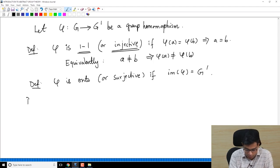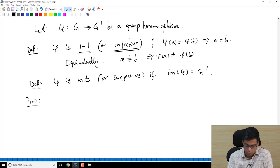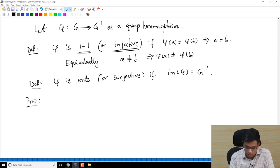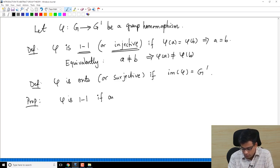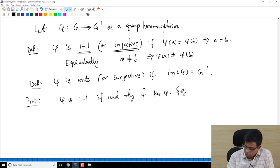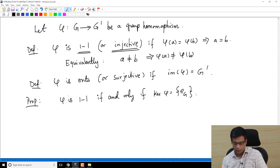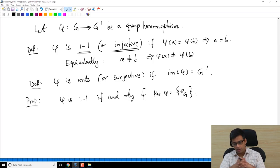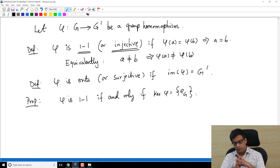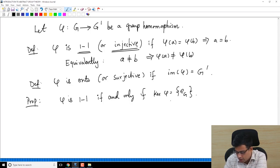The proposition I want to do before continuing is that φ is one-to-one if and only if the kernel of φ is just the identity element of the group. Remember, the kernel is the set of elements of G which map to the identity element of G prime. So one-to-one-ness can be captured purely by looking at the kernel.